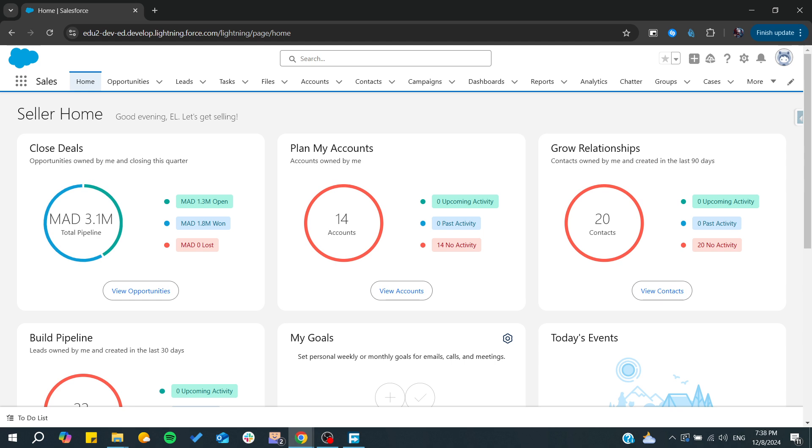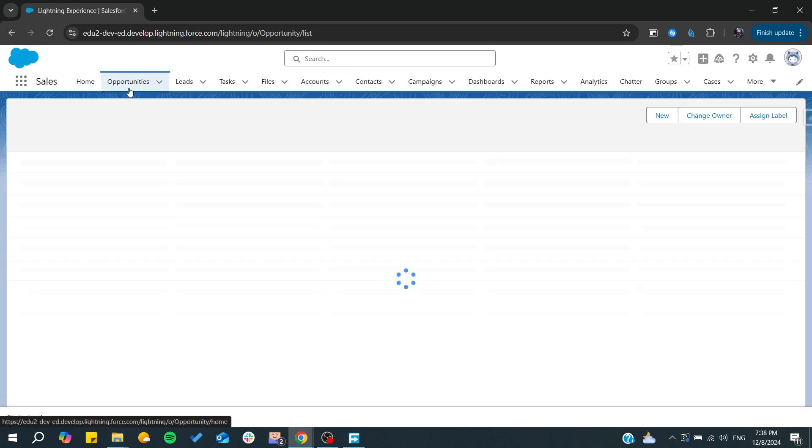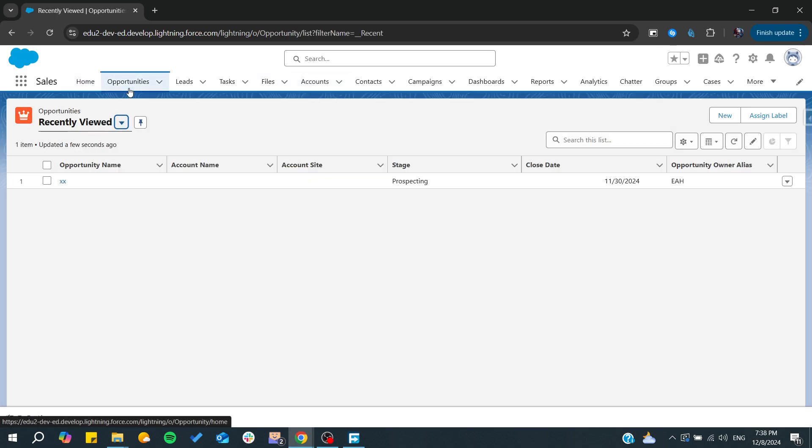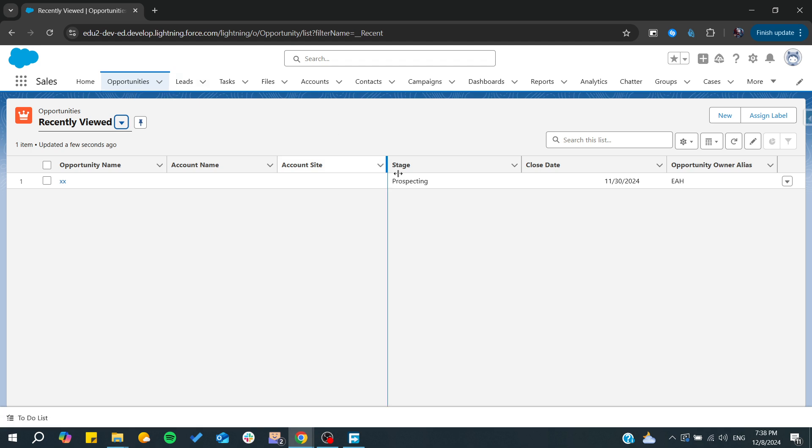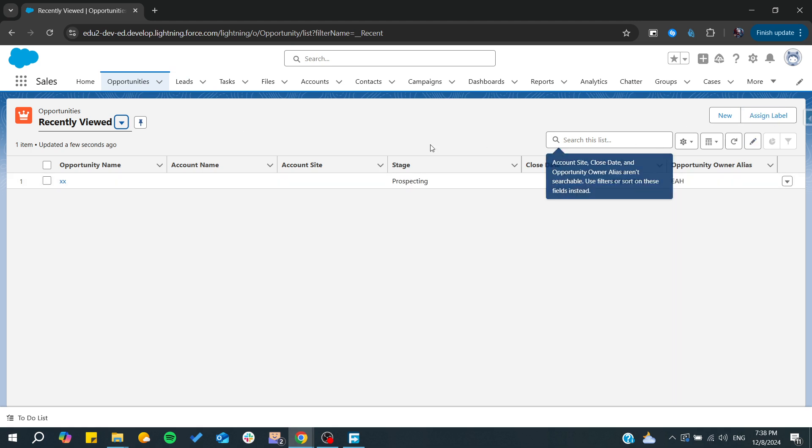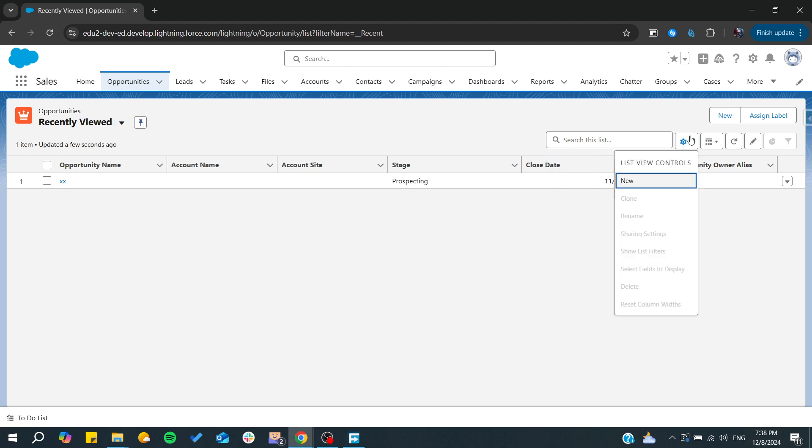First, we can add a pipeline for our sales. Basically, we are going to add a new stage for our opportunity. Simply, you can go to the opportunities and we can go to our object manager to start editing on our opportunity.